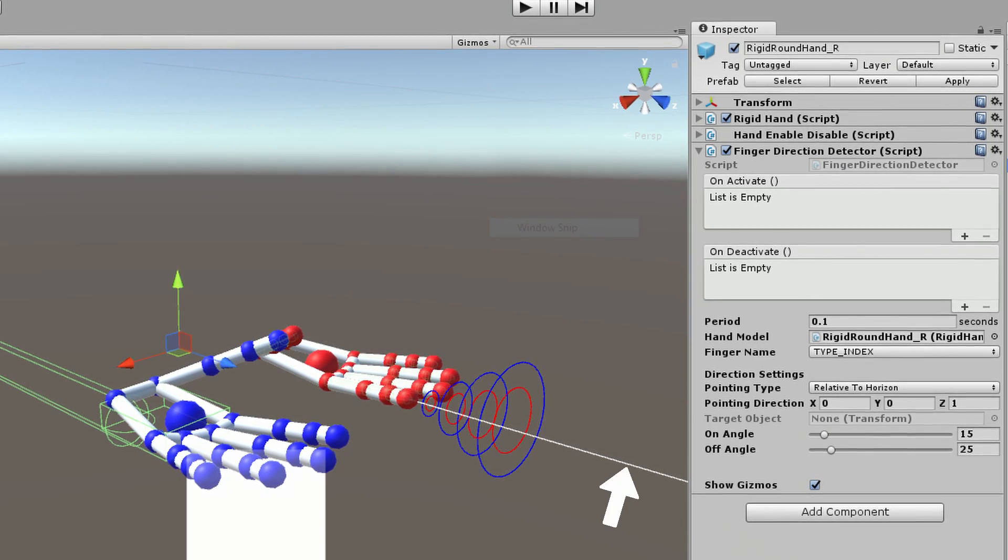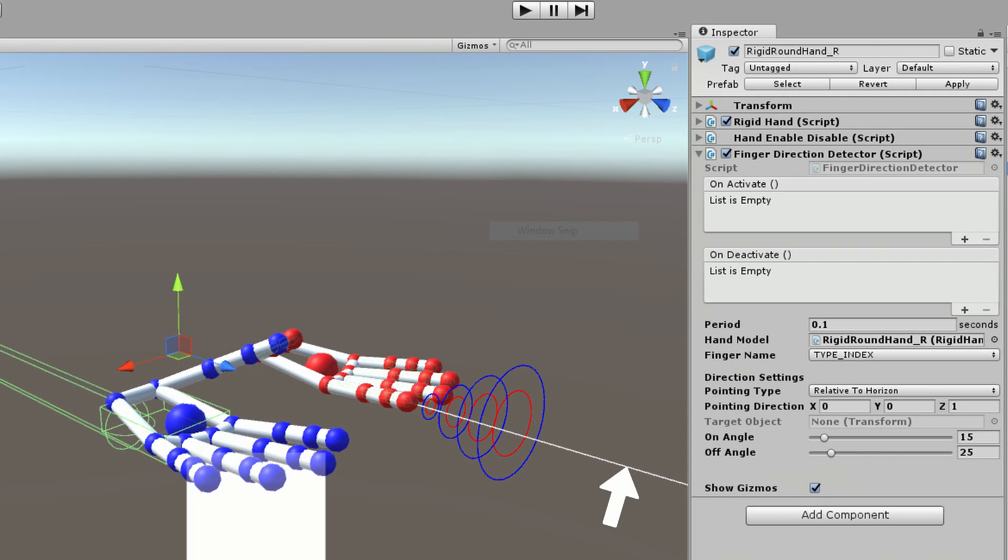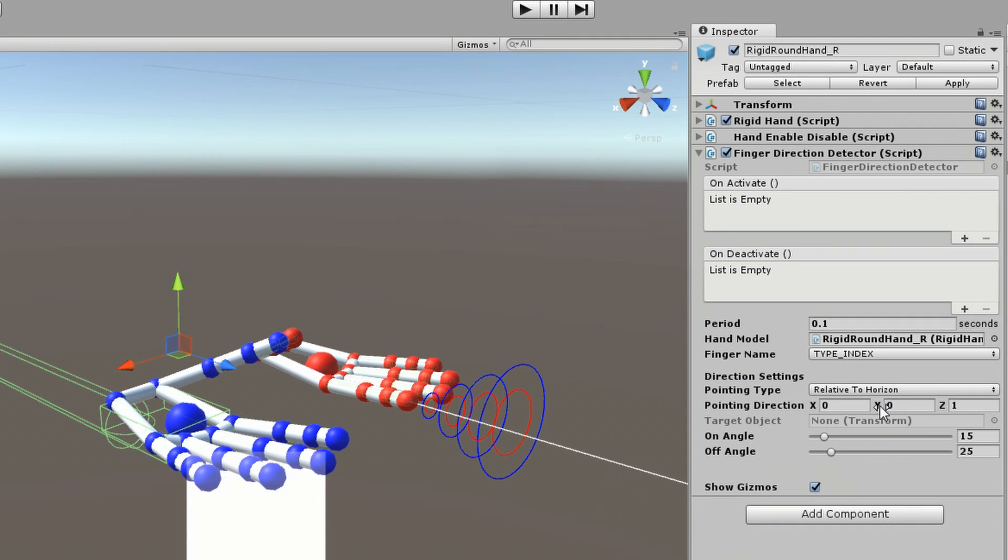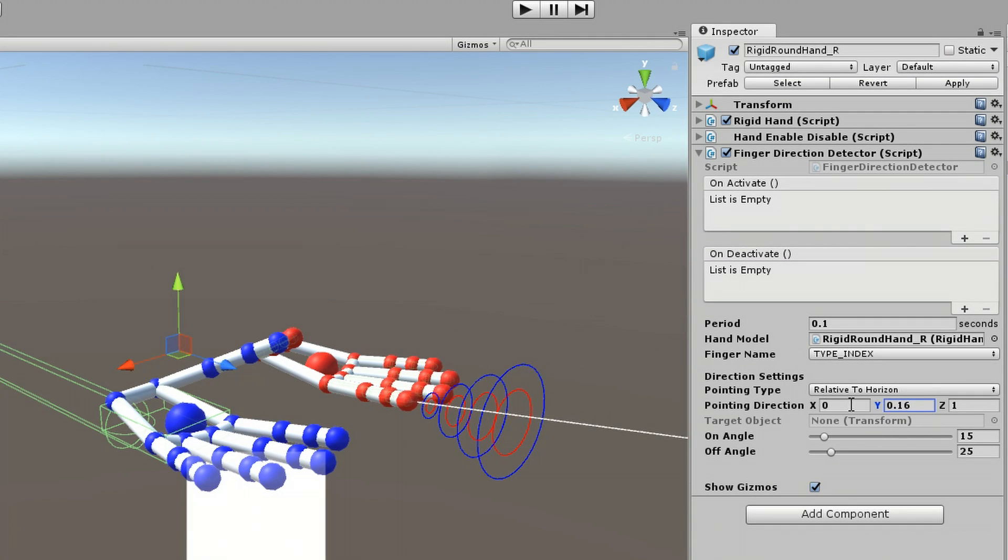The white line is the direction we're trying to achieve. This can be changed by modifying the pointing direction values.